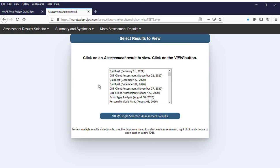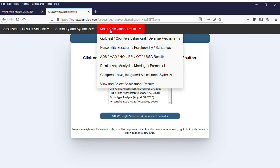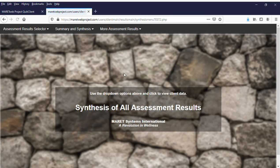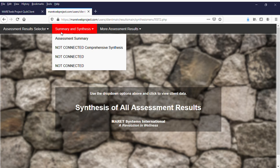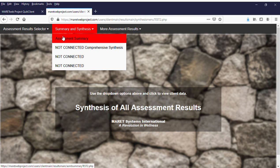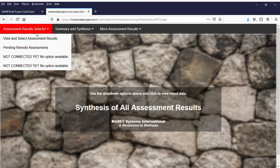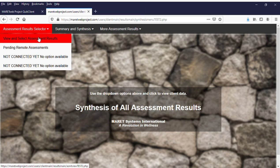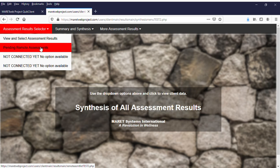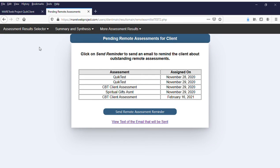Another thing under 'More Assessment Results' — this was a request. Under 'Comprehensive,' I just finished the assessment summary. In the 'Assessment Results Selector,' where you review and select assessment results, there is now a 'Pending Remote Assessments' option. You want to know how many pending remotes are still out there for this person?